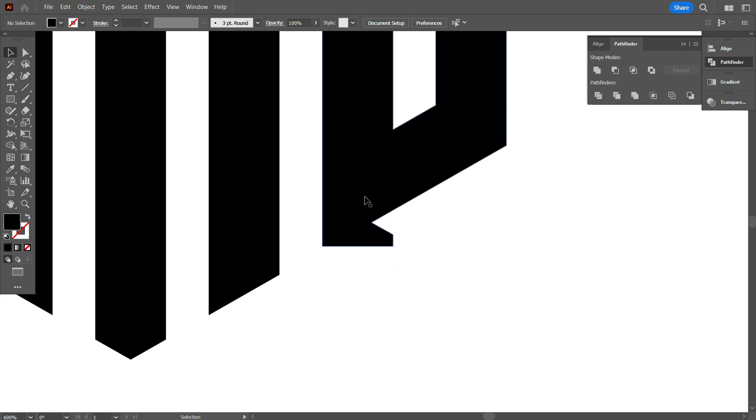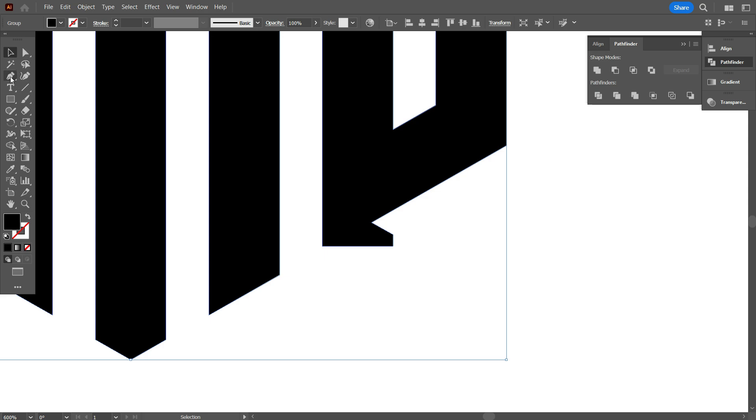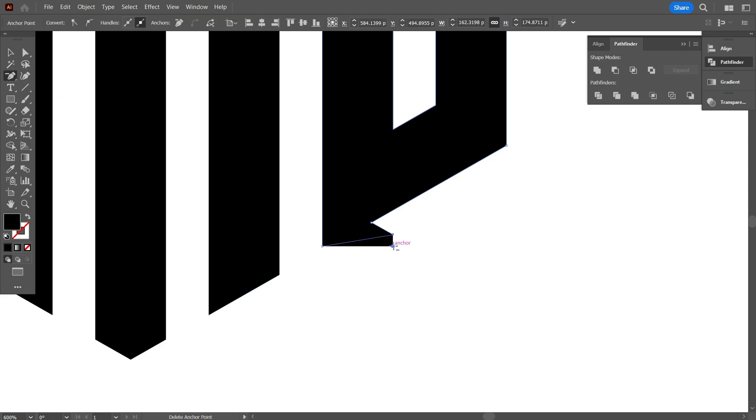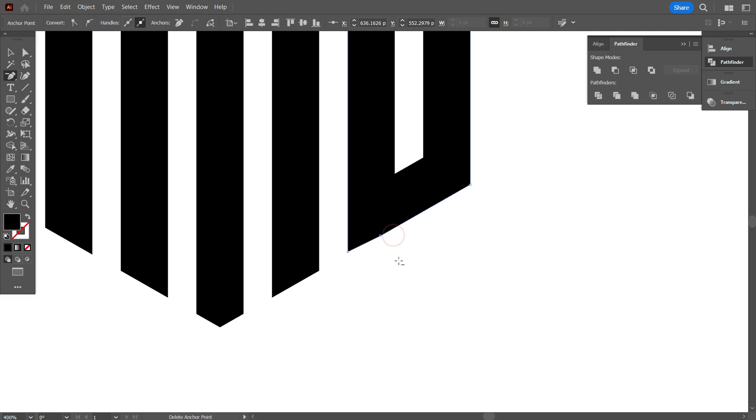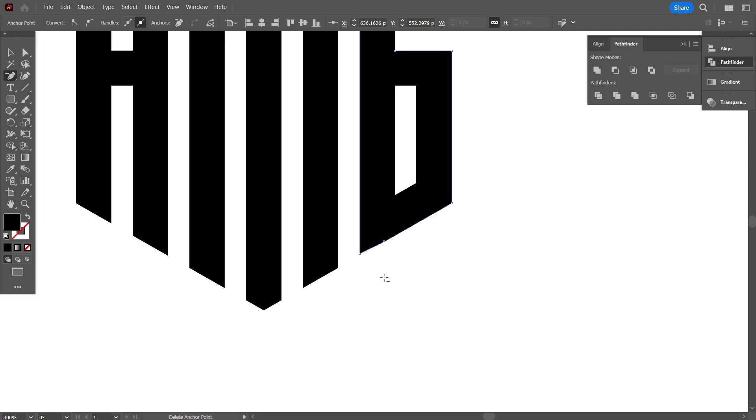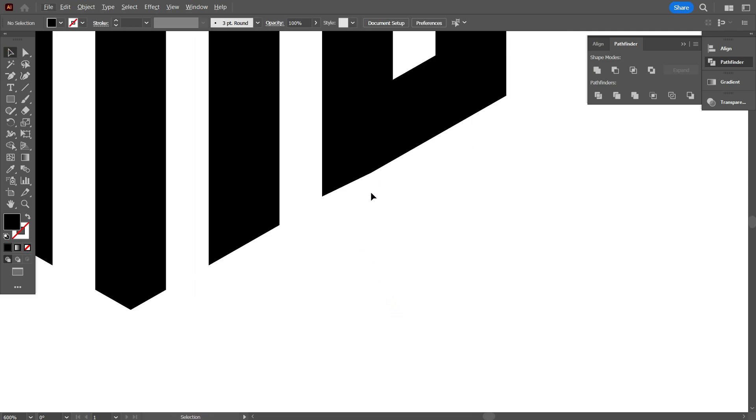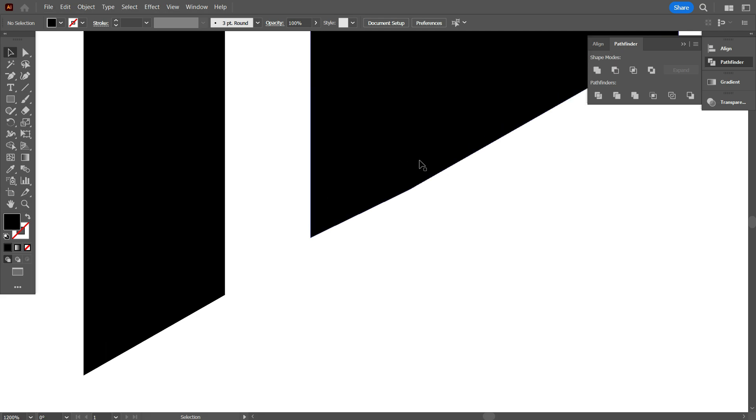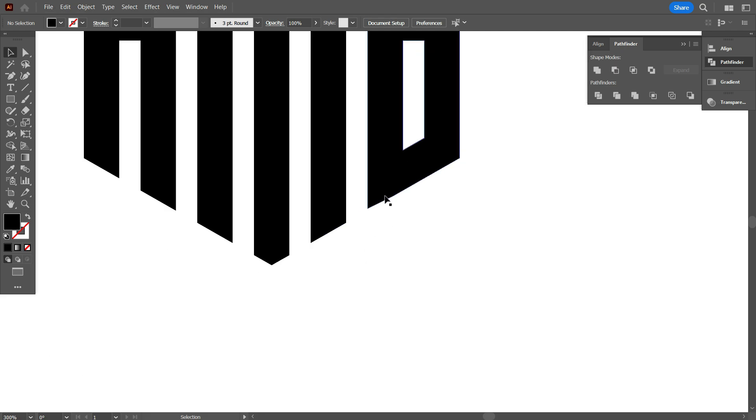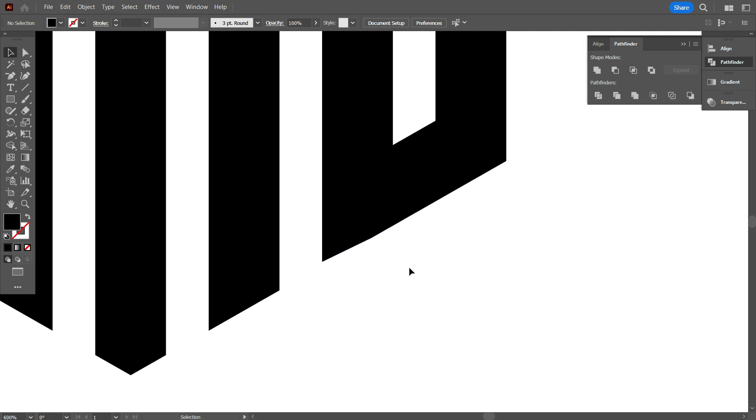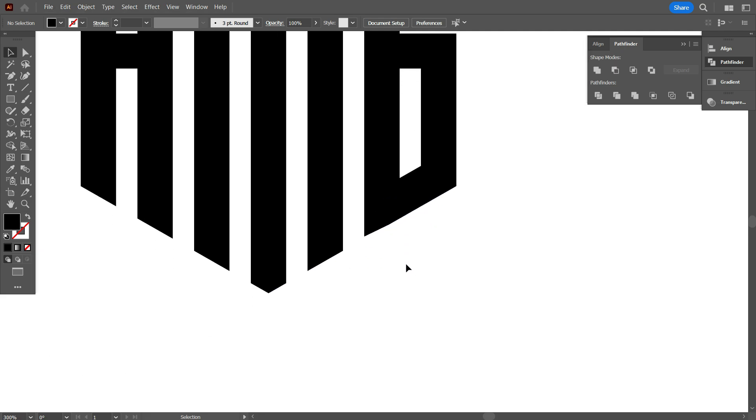So, first select the logo and take delete anchor point tool and delete these anchor points. As you can see friends, I have easily solved this problem. But I think there is a little bit problem here yet. Can you see guys this problem? The problem is this part is not straight. Don't worry, every problem has a solution.